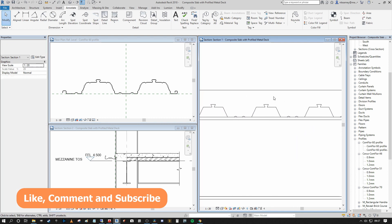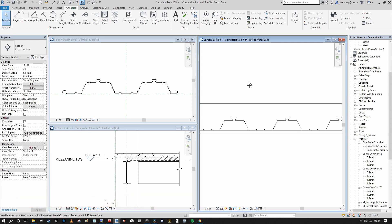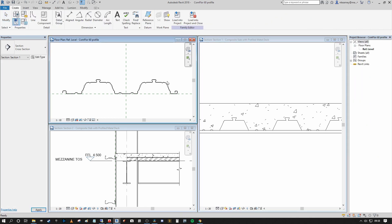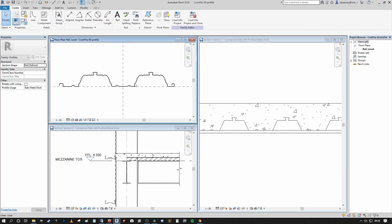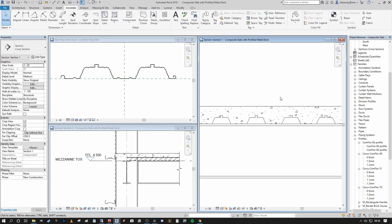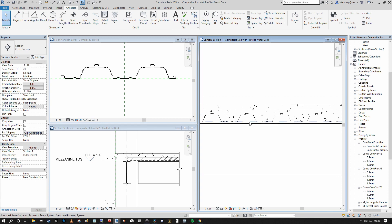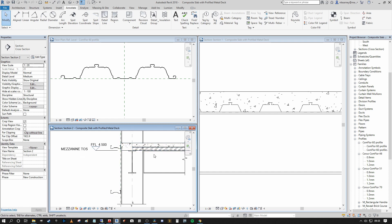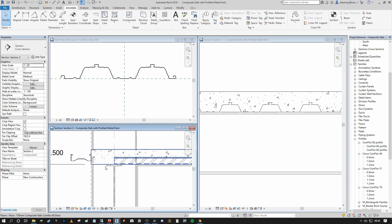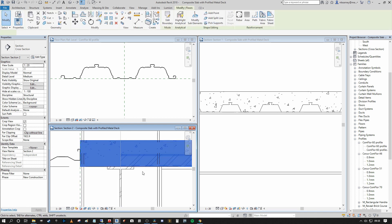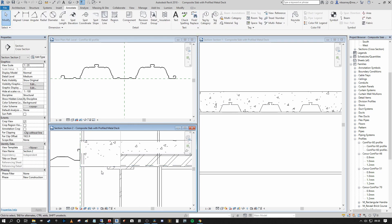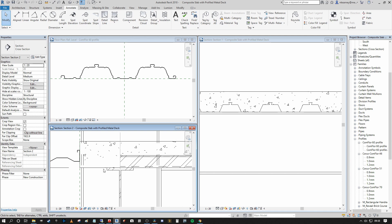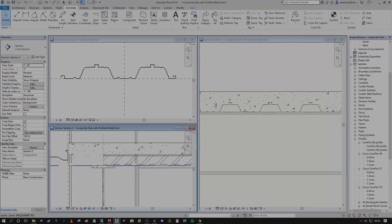The video contents are going to consist of: generating your profile family from scratch using a CAD detail as a base, then bringing that into our live project to develop the composite slab itself complete with the deck to the underside, and finally a little-known tip on how to control cantilevers so that your steel and your concrete can have different extents on the boundary conditions.